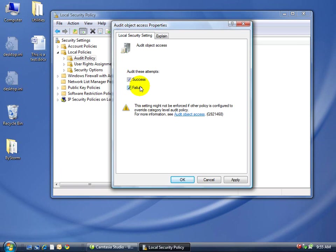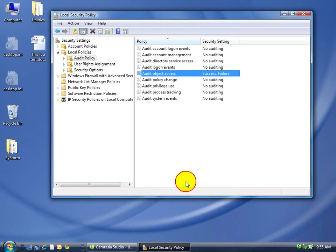So we want to record when somebody reads a file, and when they're failed or denied access to read a file. All right. So now we've got that turned on. That's easy enough to do.